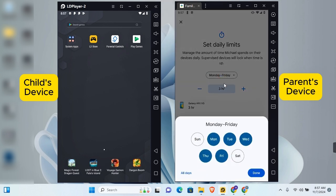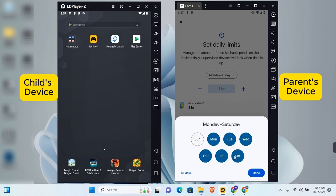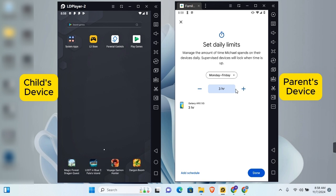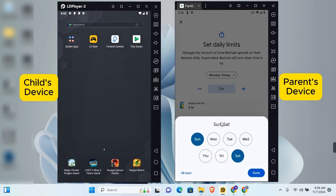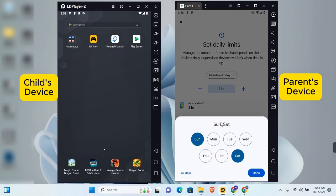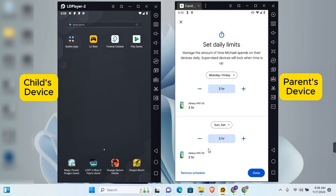To set daily limits, tap 'Set Up' under Daily Limits. You can customize which days the limit applies — select all days or tap individual days. Specify how long the daily limit should be. You can also add a schedule to set different daily limits for specific days, such as Saturdays and Sundays when they're not in school. Tap Done when finished.